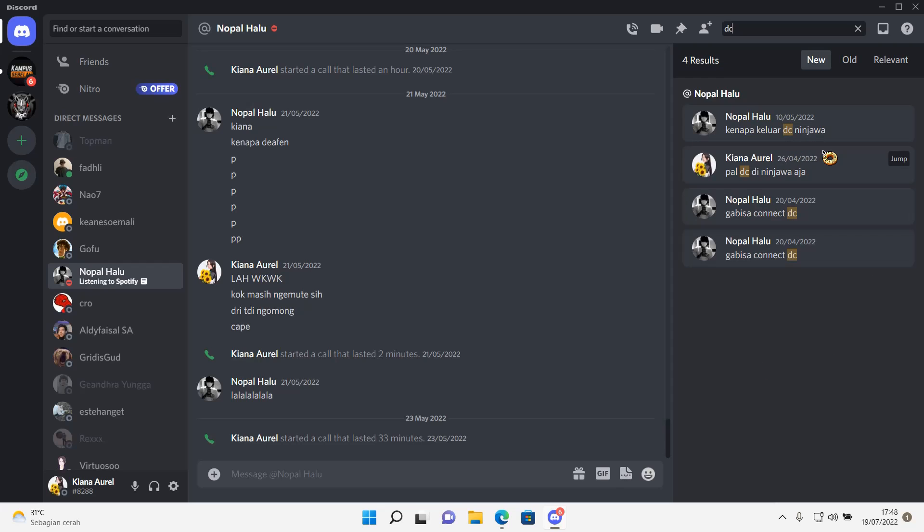for instance, I'm going to search the word DC and then I'm just going to press enter and then it'll search for messages that has the word DC in it.